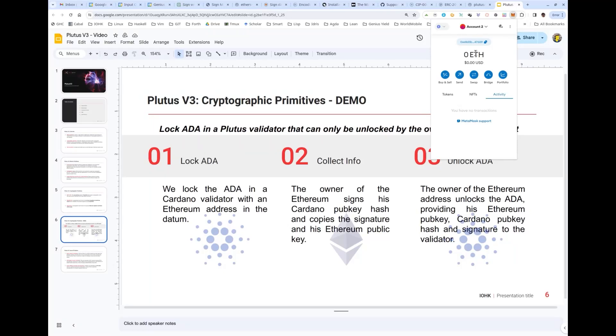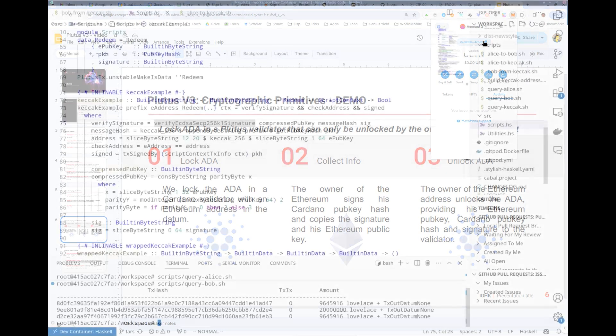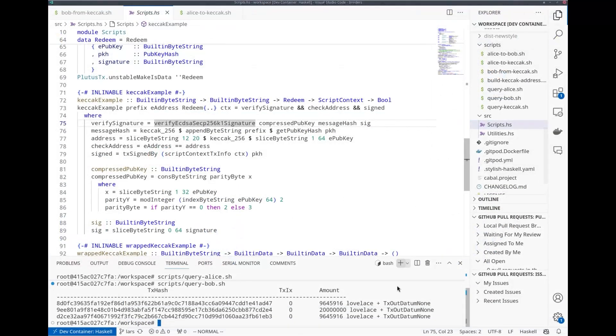For this purpose, I created an Ethereum account with this address here, visible in MetaMask. There are no funds at that address. I can copy this address to the clipboard. Now the first thing Alice has to do is lock 1,000 test ADA in the smart contract. And for the datum, she has to use the Ethereum address.